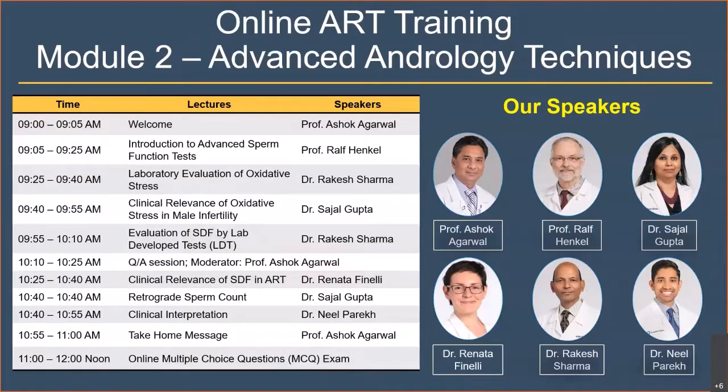Our speakers are Professor Ralph Henkel, Dr. Sejal Gupta, Dr. Renata, Dr. Rakesh Sharma, and Dr. Neel Parekh.